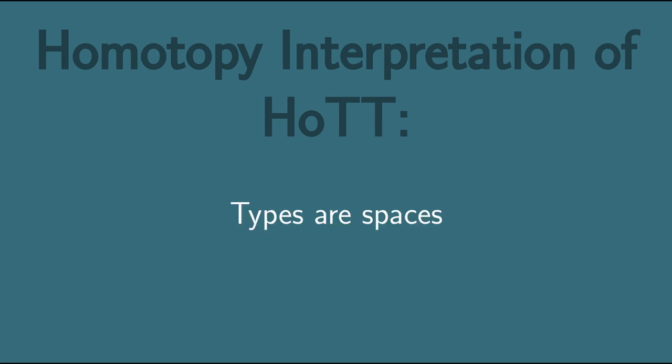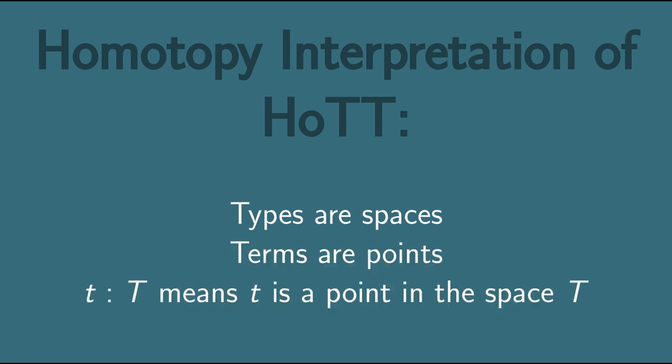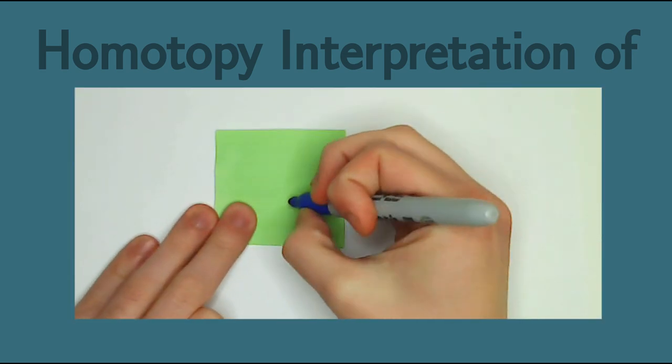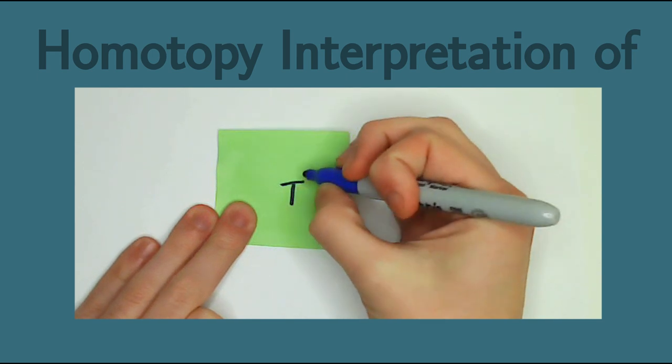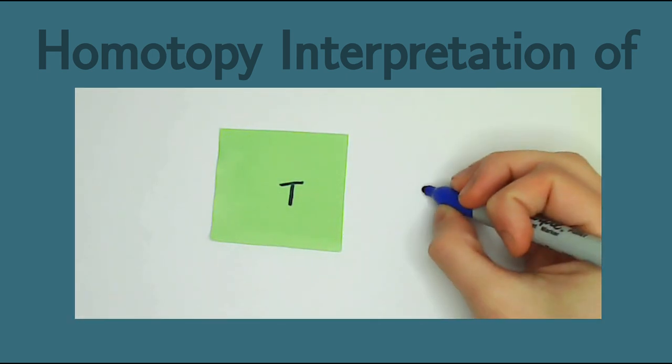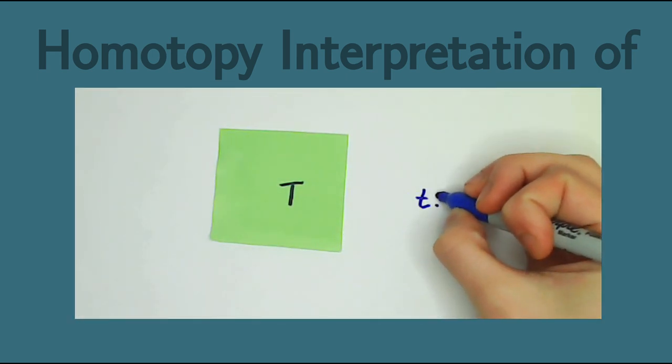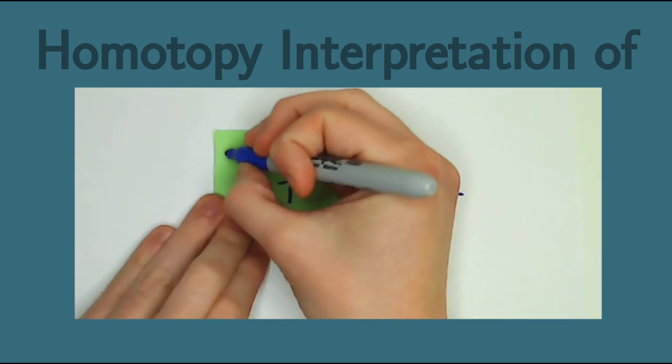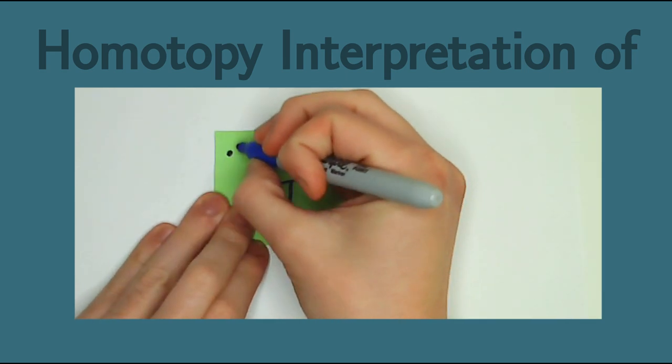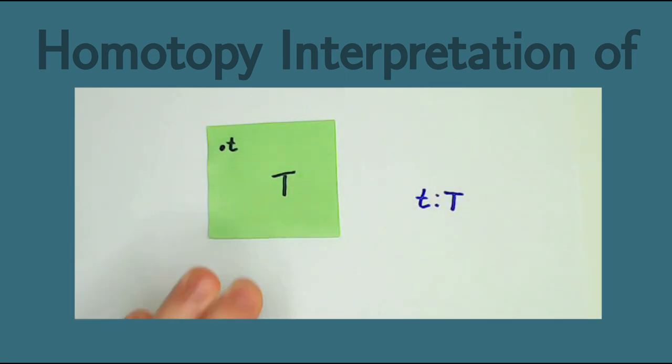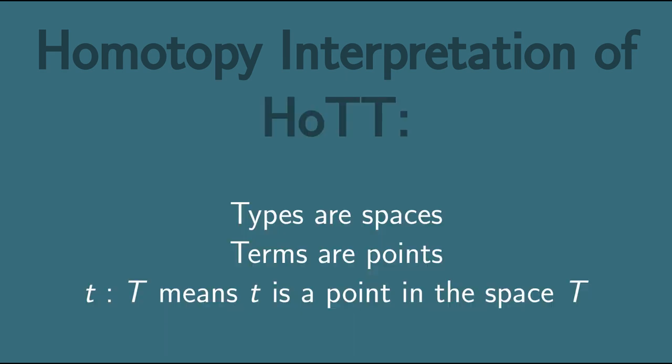Under the homotopy interpretation, types are spaces. So if I write down a type in HoTT, I'm going to be thinking of that type as a space. The terms of that type are going to be the points of that space. So if I'm going to think of the type big T as this space, a square, and write little t colon big T, then I'm thinking of little t as a point somewhere on this square. We'll see at various points that this helps give us intuition for what the language of HoTT means.